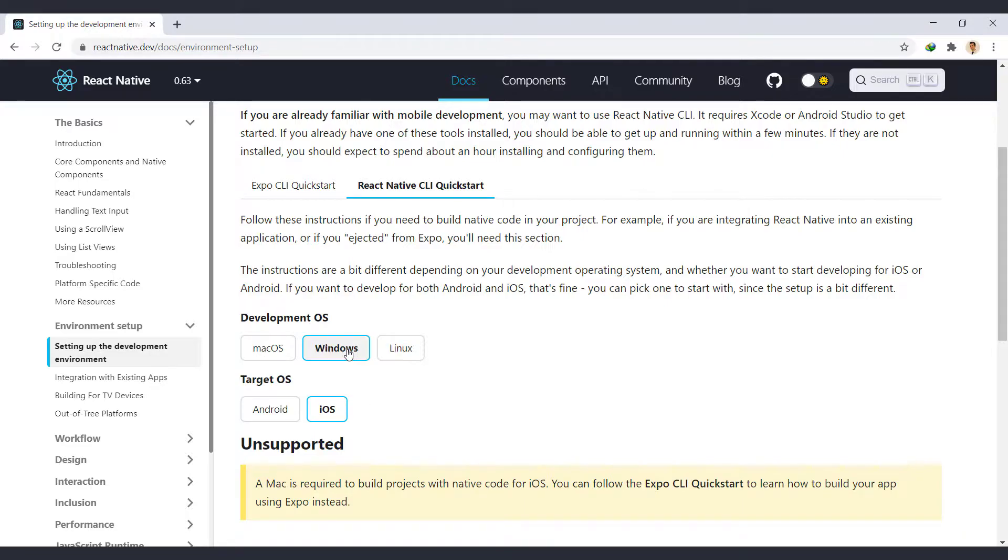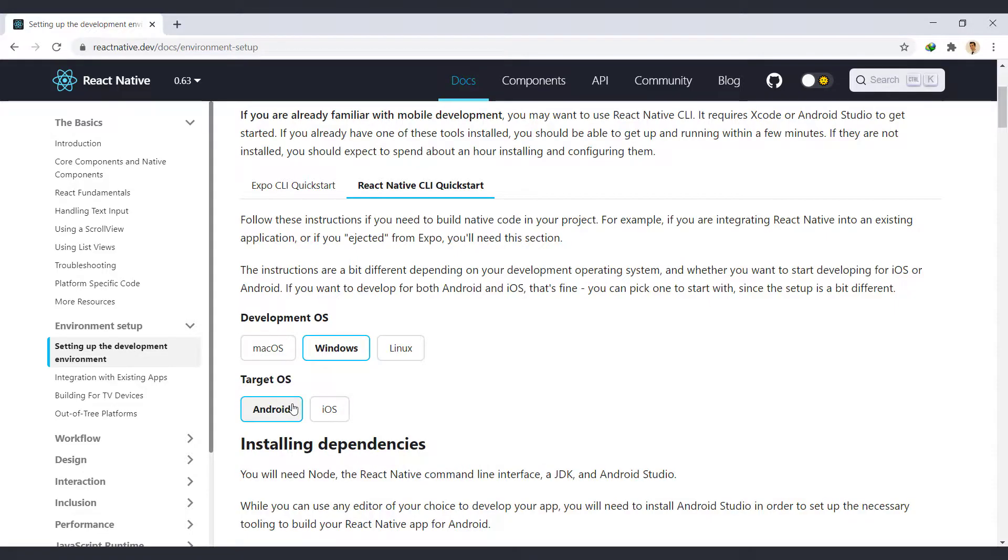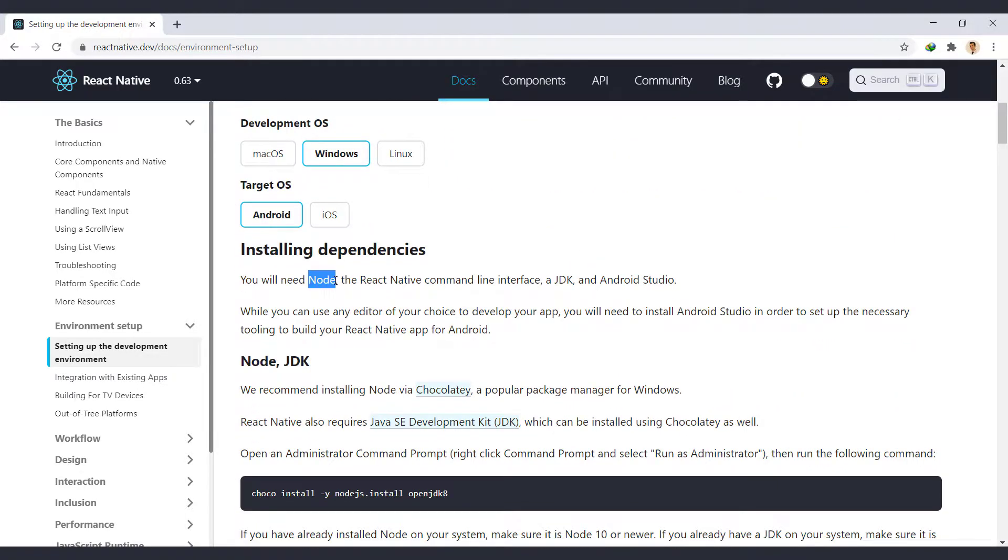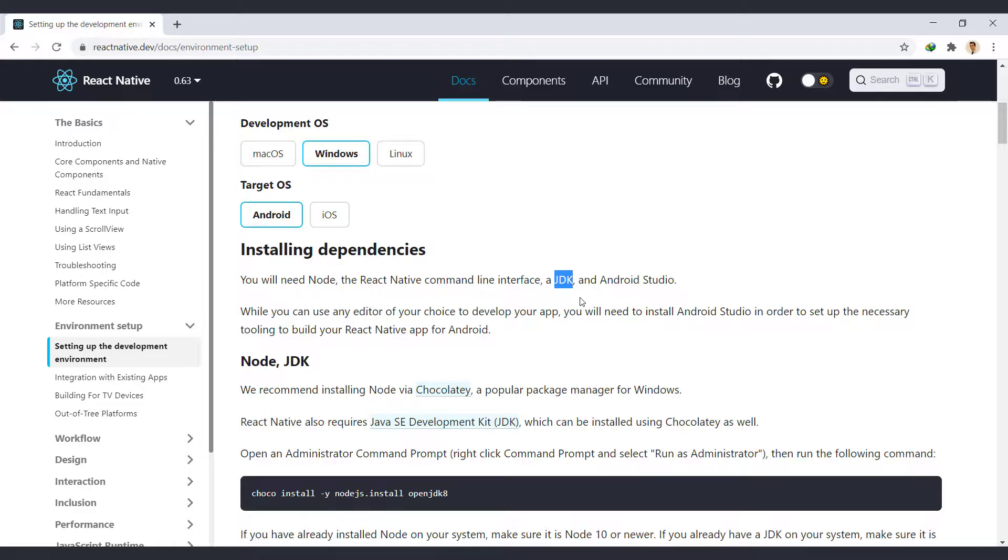In Windows, we need these to develop Android app: Node.js which we installed on our system in the previous session, Java SE development kit or JDK, and Android Studio.